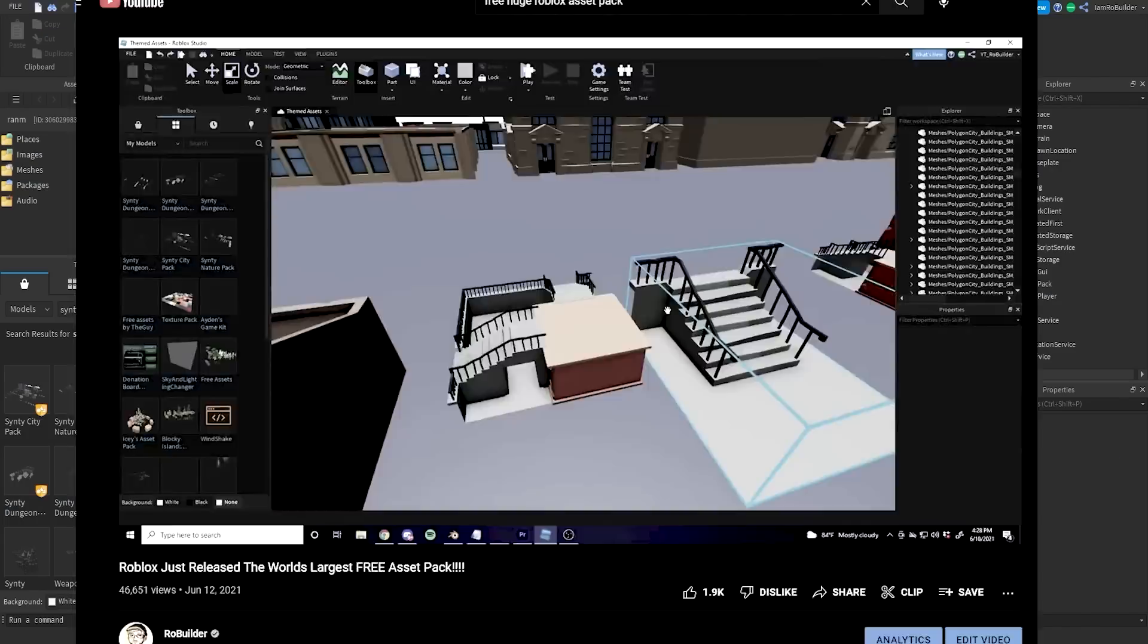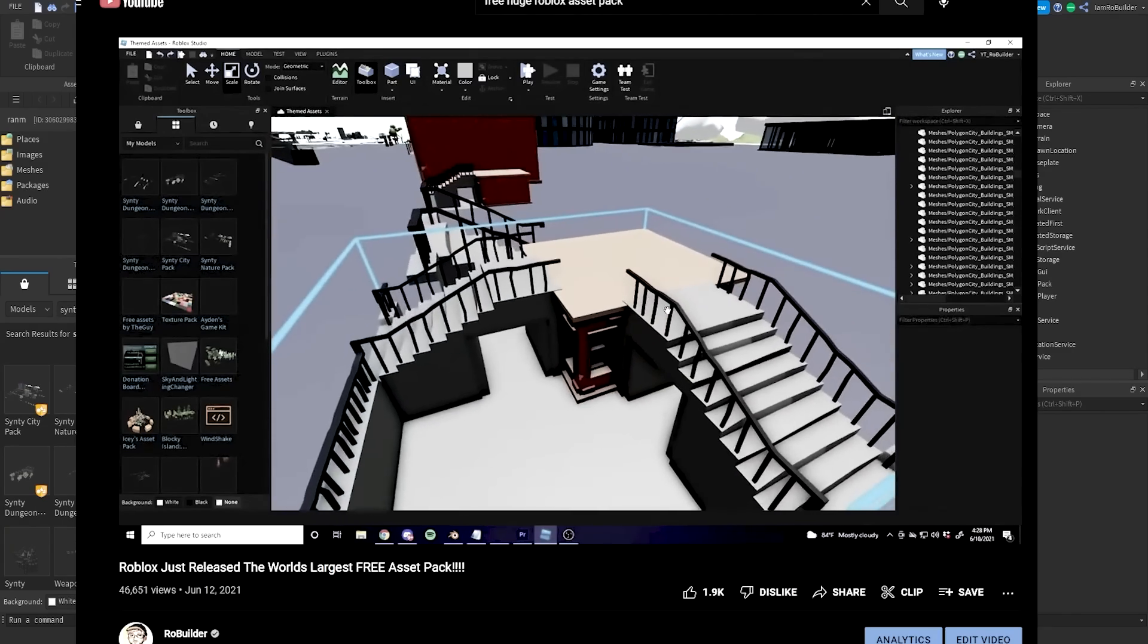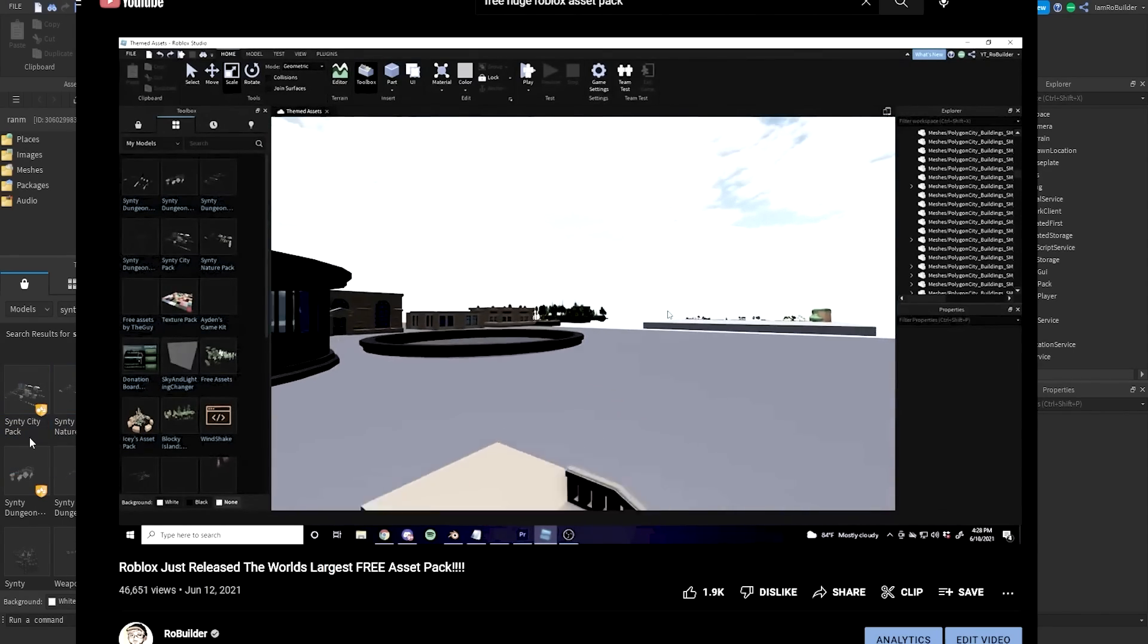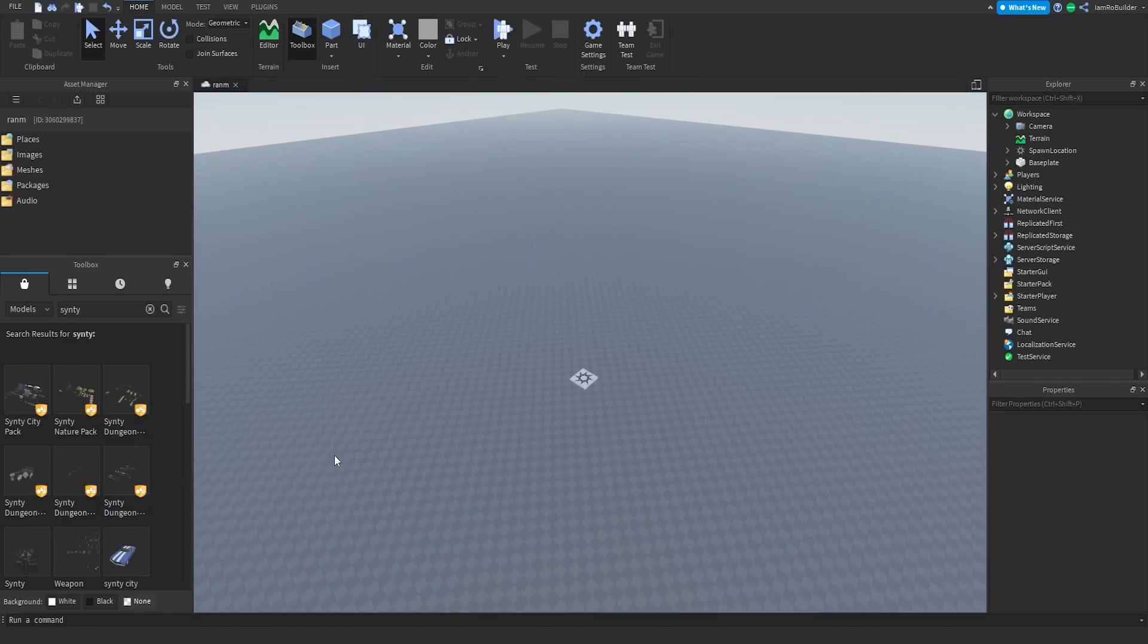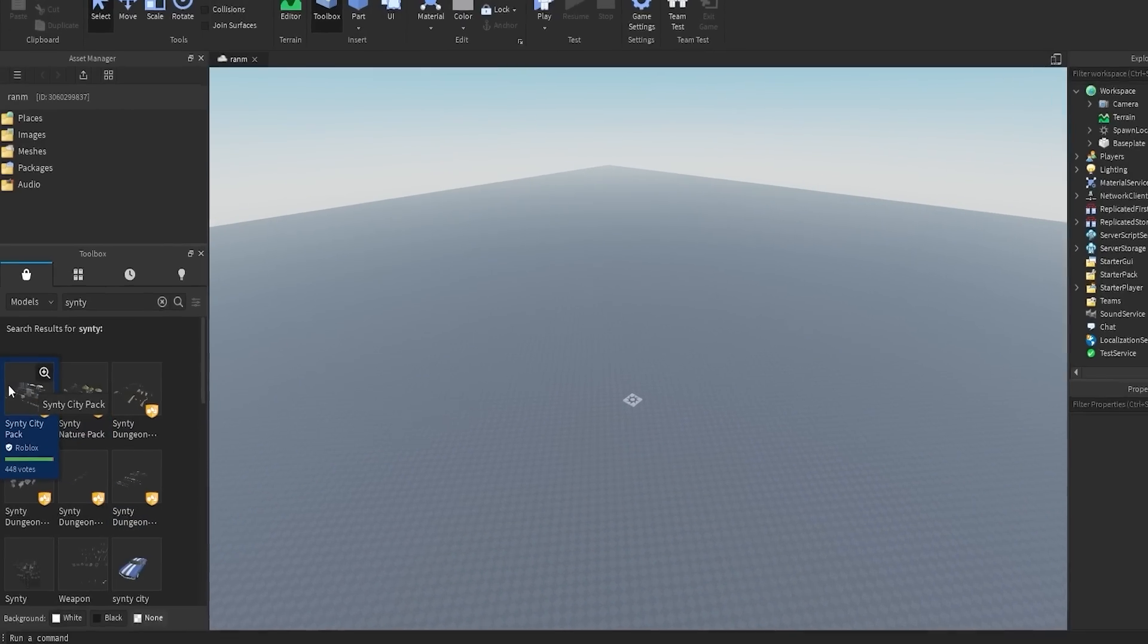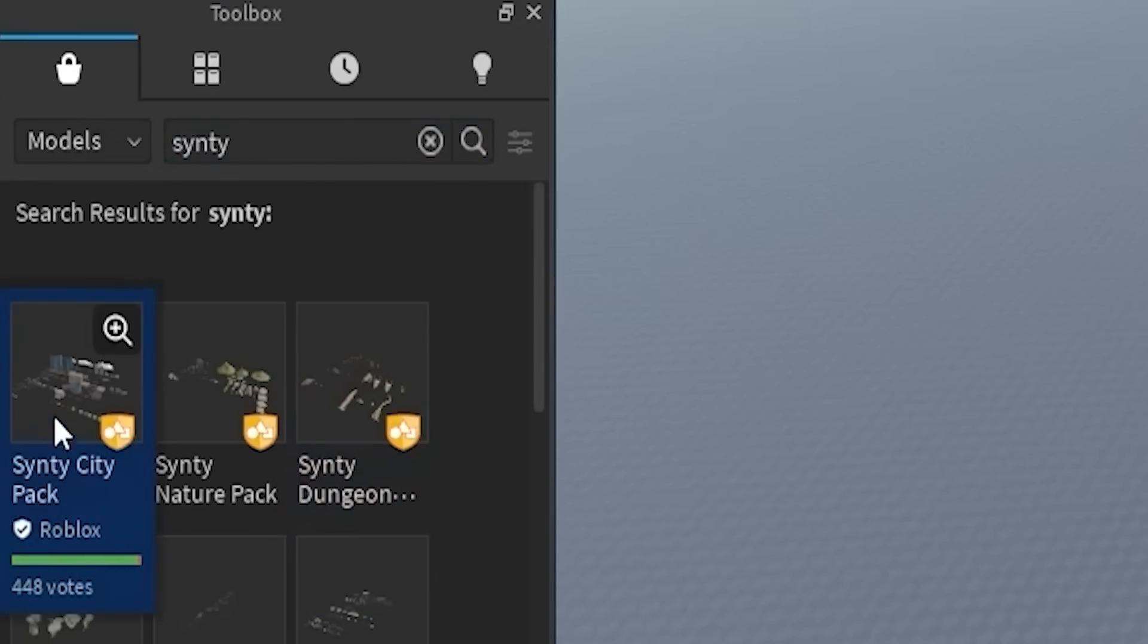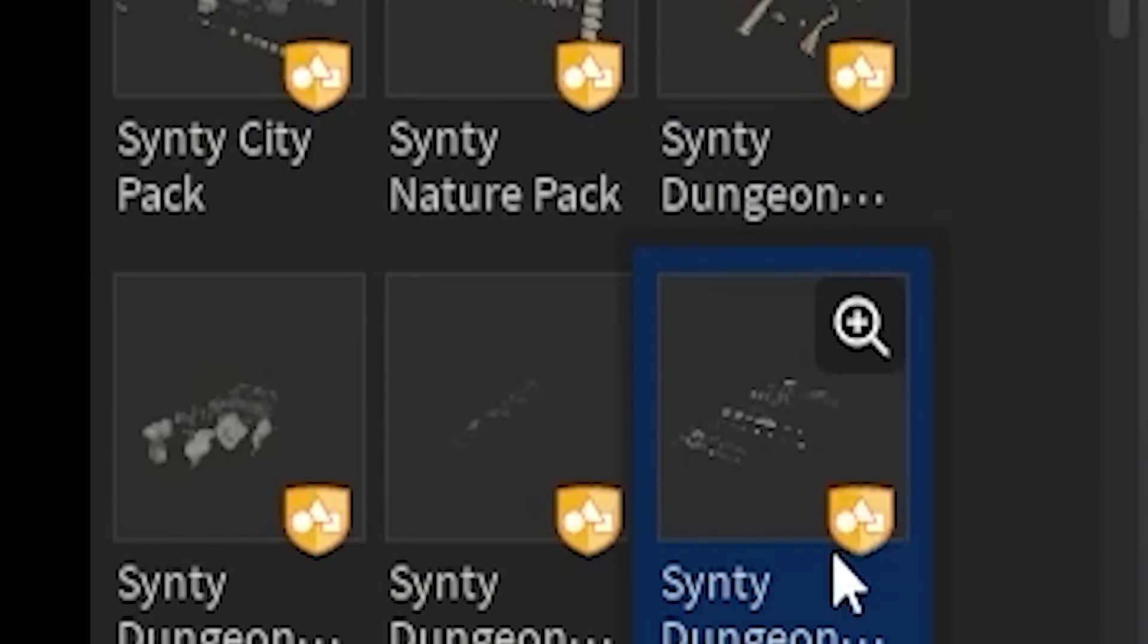A while back I showed you guys the new Roblox asset pack, the Synity asset packs, and they are massive, absolutely massive, and absolutely free. All you got to do is head over to the toolbox and type in Synity and there you go. You have a bunch of awesome packs. Get the ones with these little icons on them, they are official by Roblox.